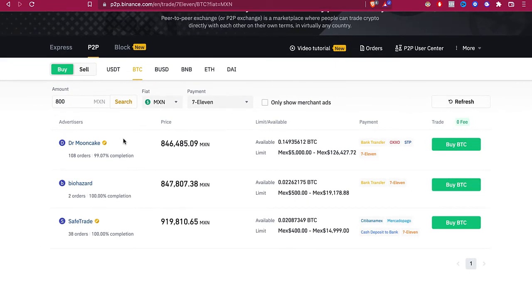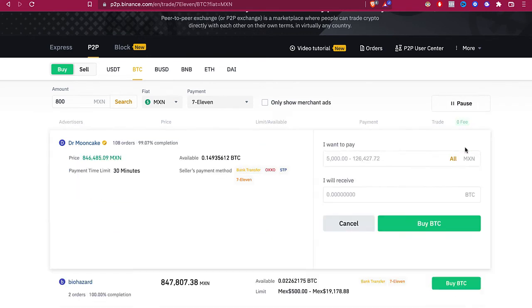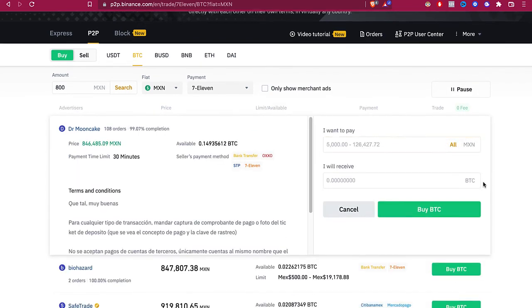So you can see the price of Bitcoin. This one is 919, this one is 848. So I want to select this one and I'm going to buy the Bitcoin.